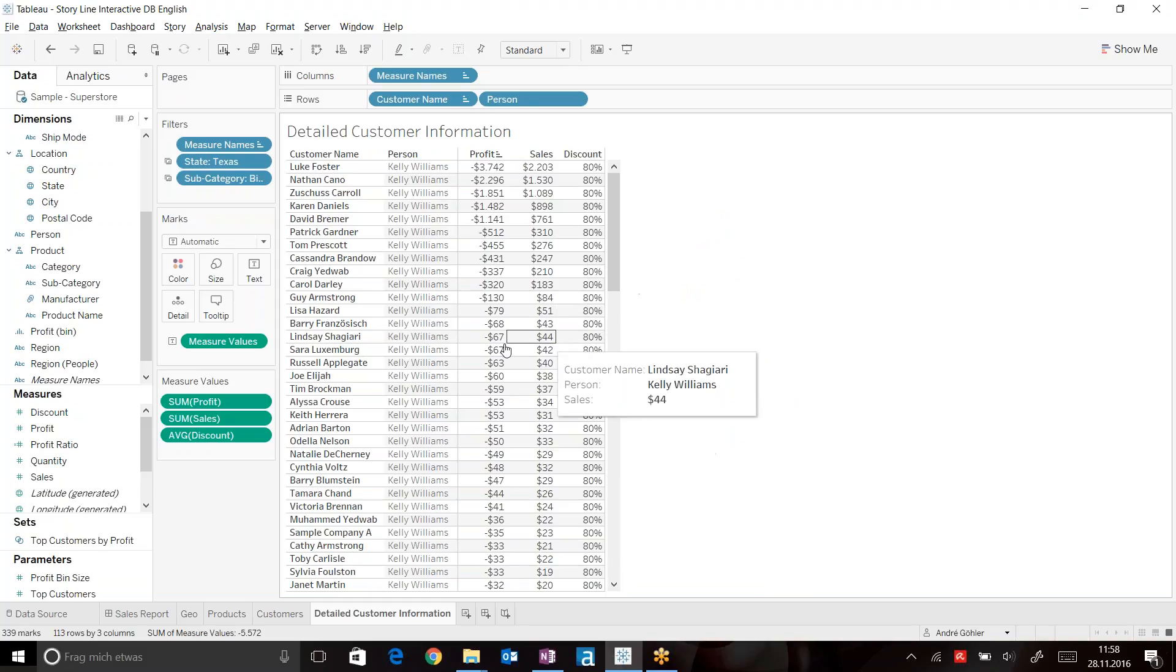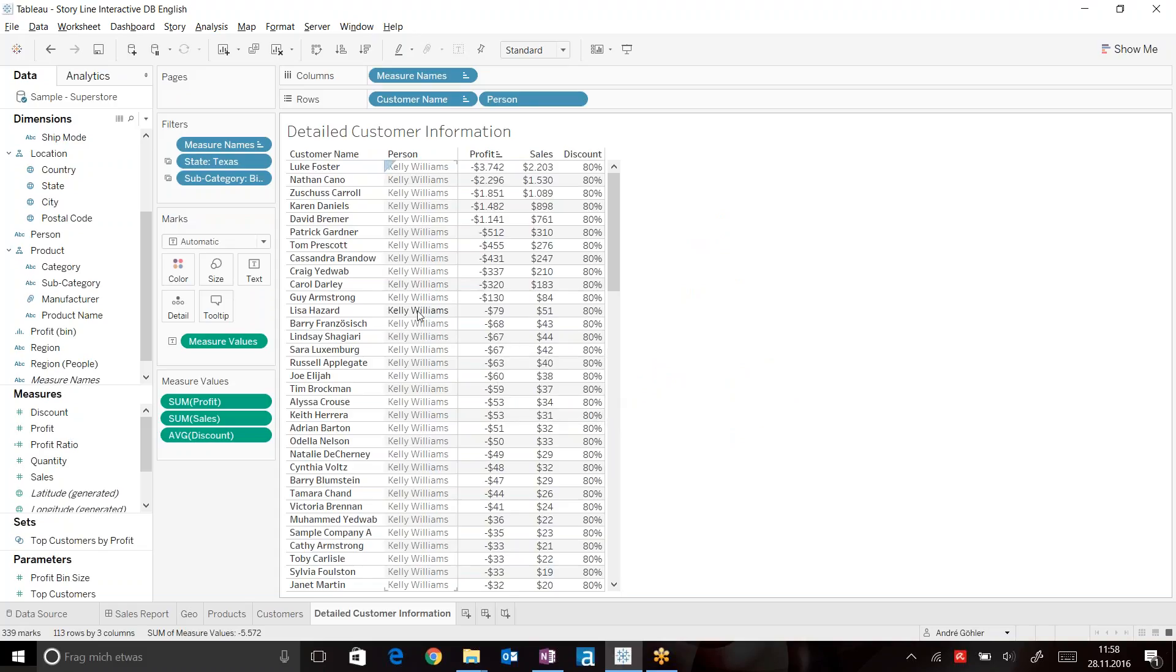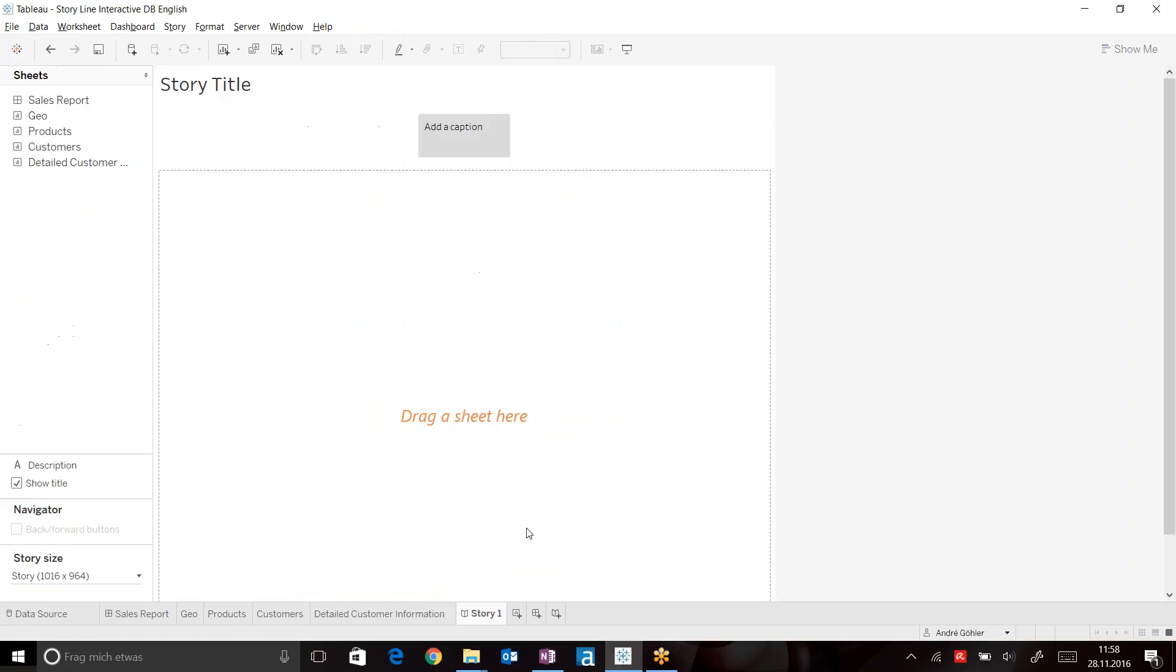So here we got the information ready. Now let's put it on a Tableau storyboard. From these three icons here, you can choose the right one in order to create a storyboard.